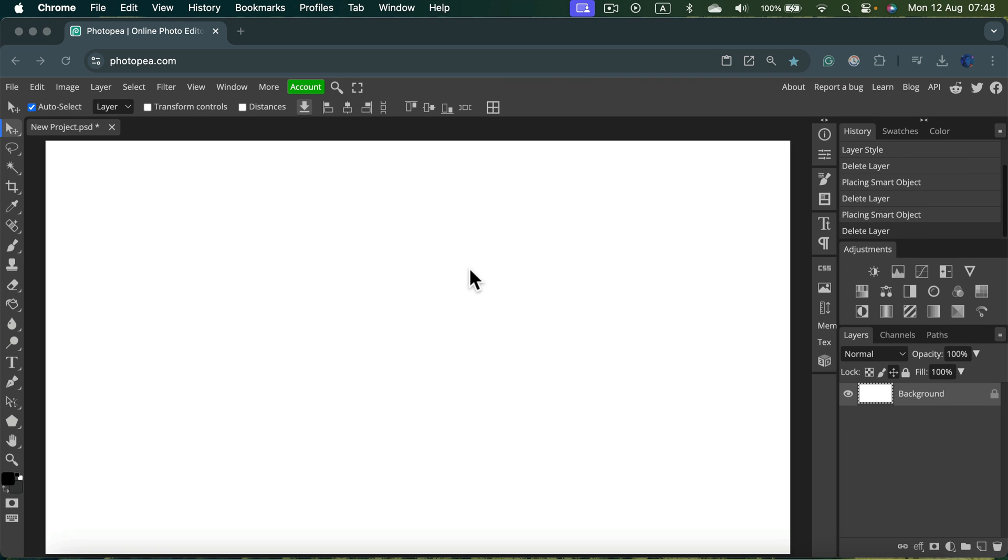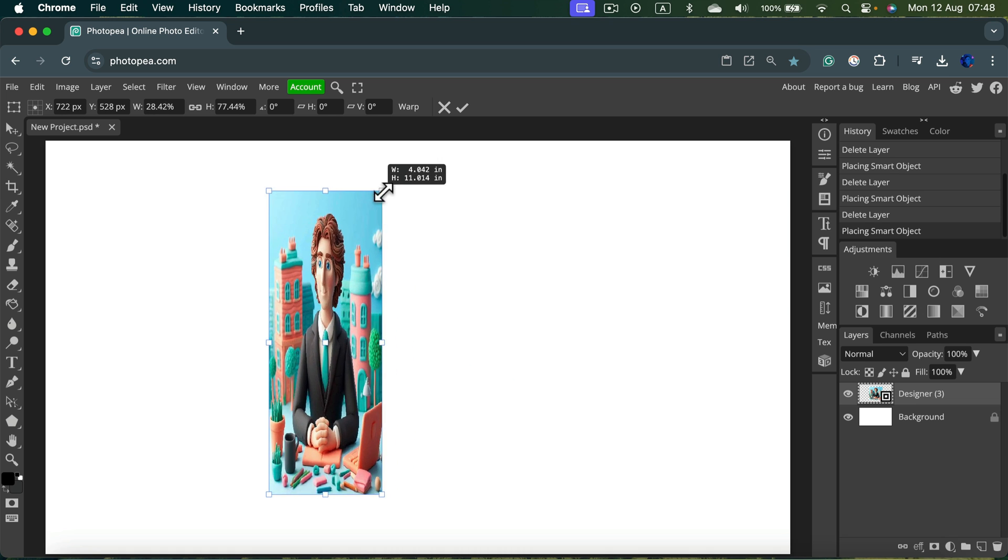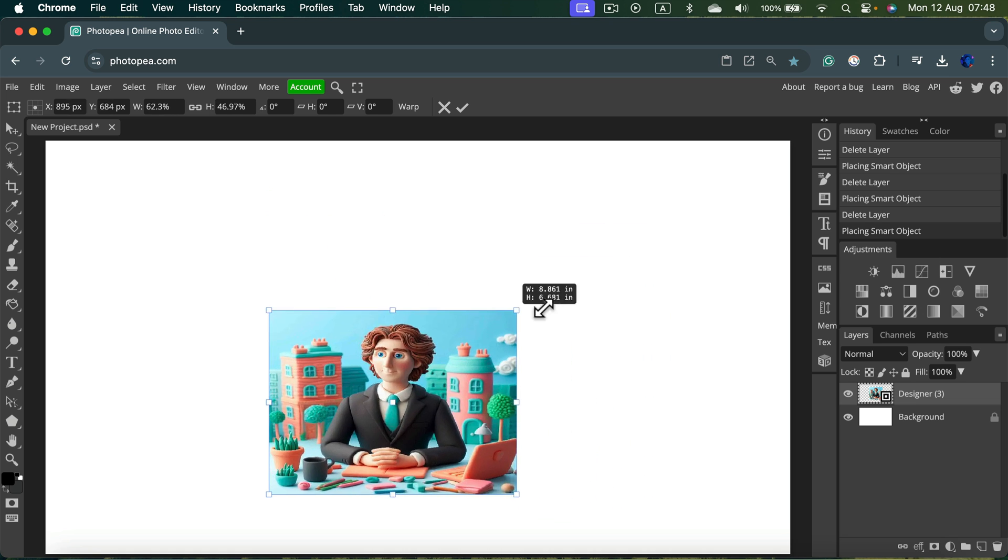When you first drag and drop your image, you got transform controls turned on by default, so it's really easy to stretch it around.